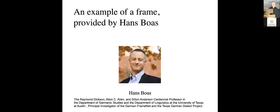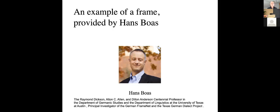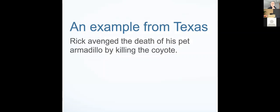You know when someone says the word risk that you're expected to be able to activate this bundle of organized knowledge, even though maybe not all of it will be used. So here's an example of a frame. It's provided by Hans Boas, who is a major researcher in frame semantics. He's at the University of Texas, Austin. And this example comes from Texas.